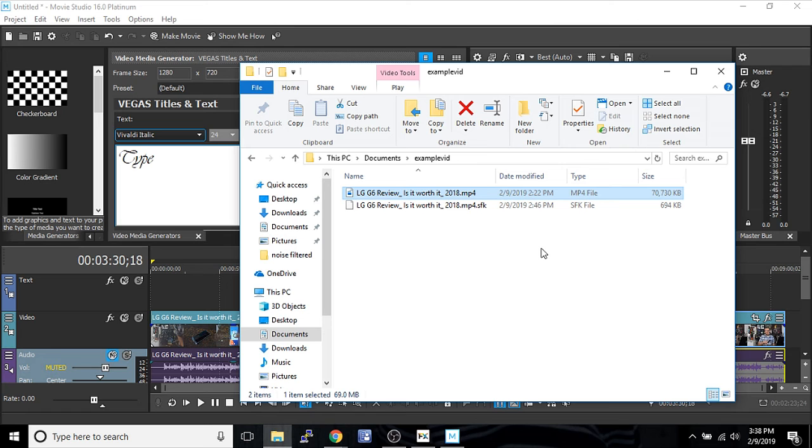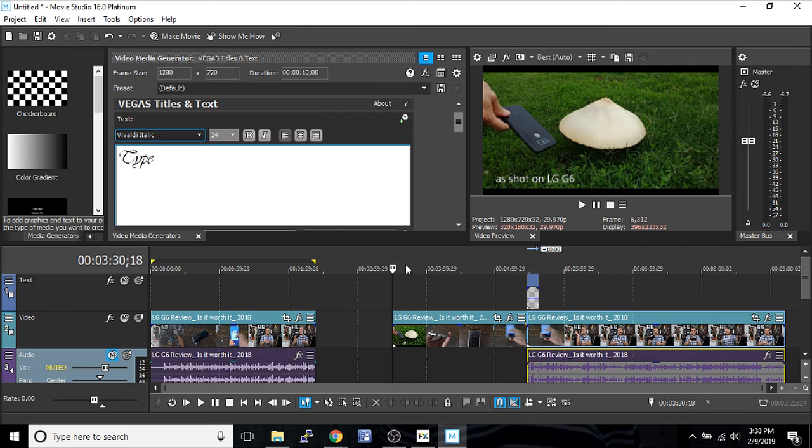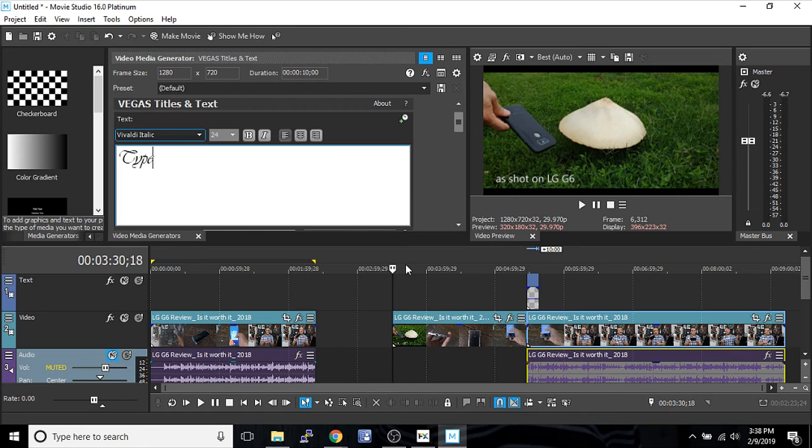At that point, you've edited a whole project. Congratulations. You're now a video editor. Thank you for watching this Movie Studio 16 Platinum Basics tutorial about how to get started with a project and do the basics.